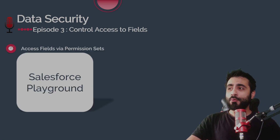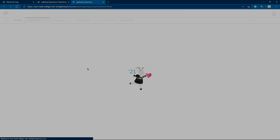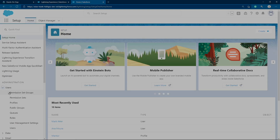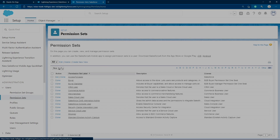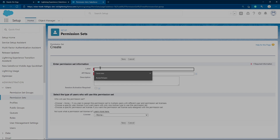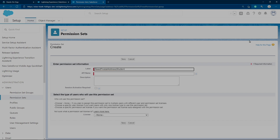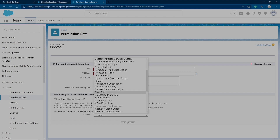Let's go to our Salesforce playground to see how we can enable access to fields via permission set. Go to Setup and on the left click Permission Sets. Create a new permission set and name it 'Read Postal Address Student'. You can have multiple access settings on the same permission set. Choose the Salesforce license and save.